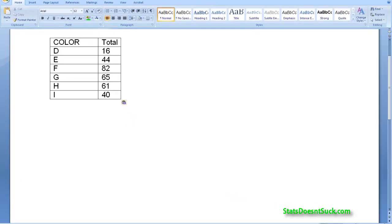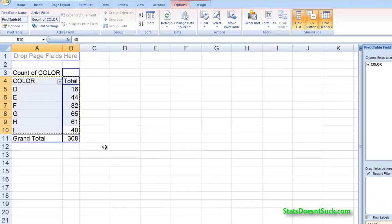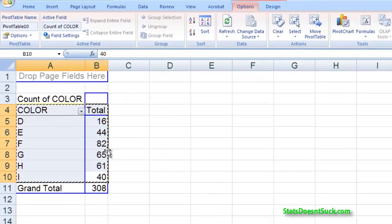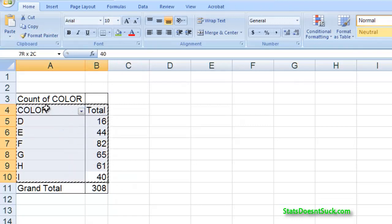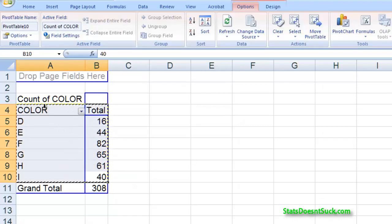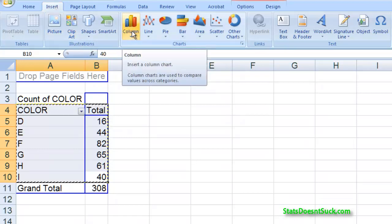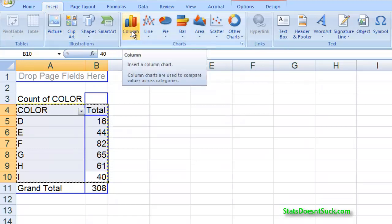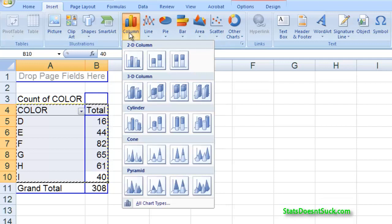So what about the appropriate graph? Well that's actually very easy once you've got this table set up. Now that I've got this highlighted, I can go back to insert and I'm going to choose a graph and it's a column graph that I want here. So I'm going to choose the column graph.